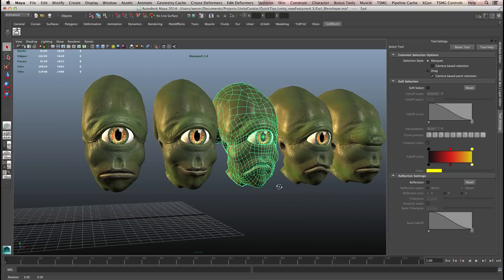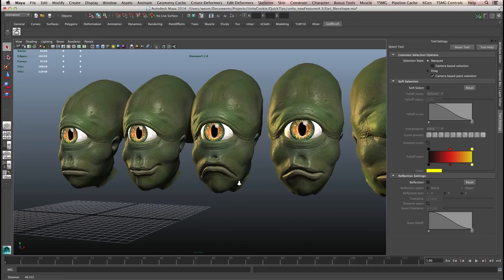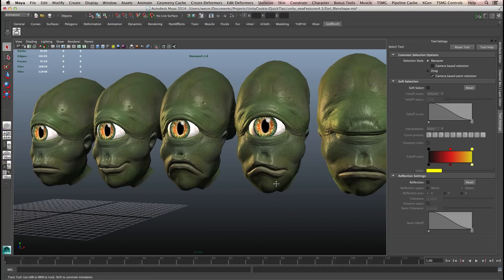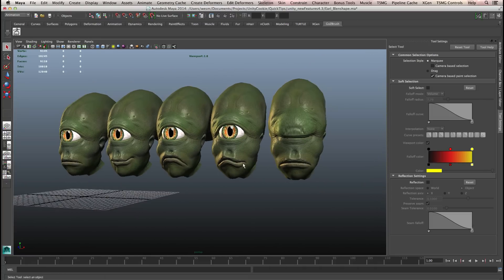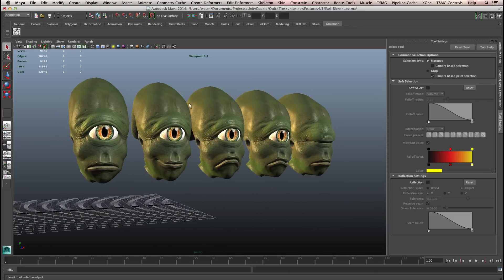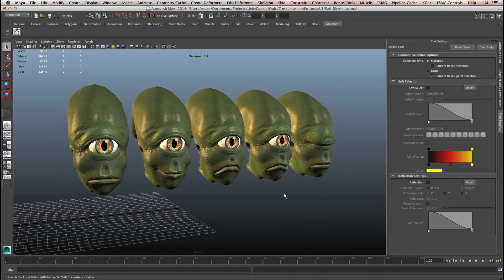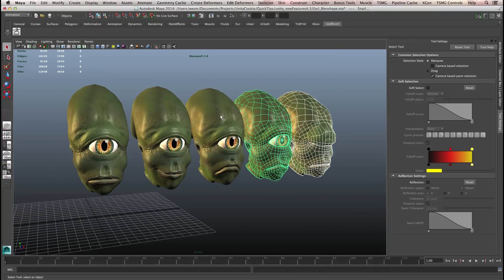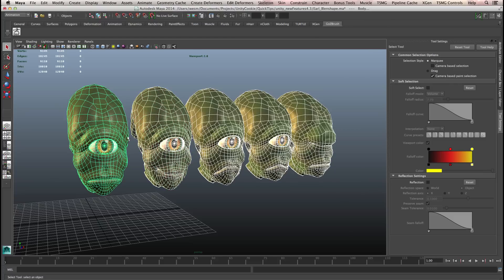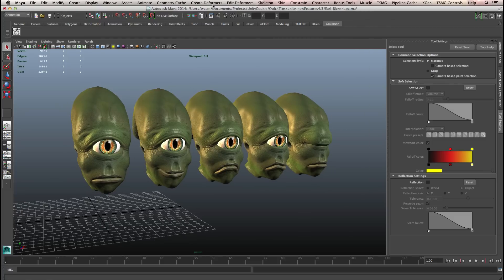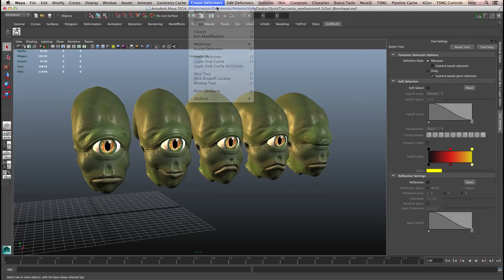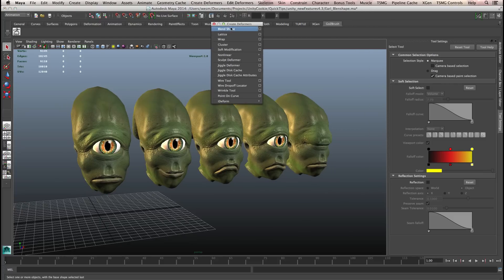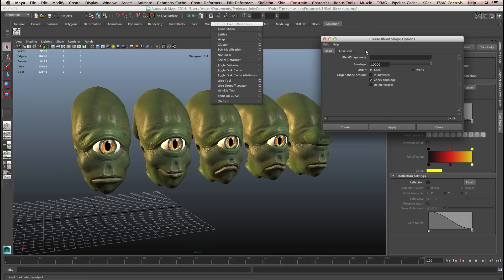We have a couple of different shapes here: here's the actual sad face, here's the snarl, and here's the eye close. Inside Maya, I created a couple of these blend shapes and then added each one of these objects to the blend shape deformer. If we come up to Create Deformers, you can see we have this blend shape tool, and we can add a blend shape node which takes each one of these separate mesh items and gives us a blend shape.